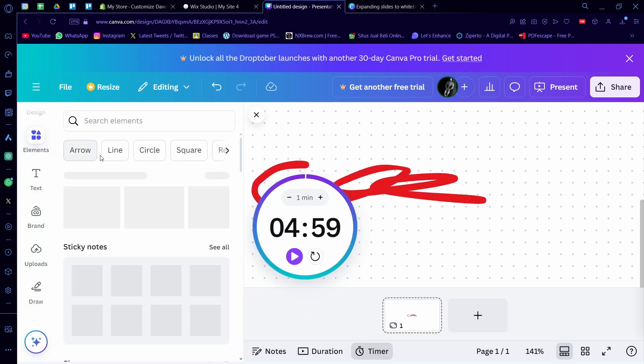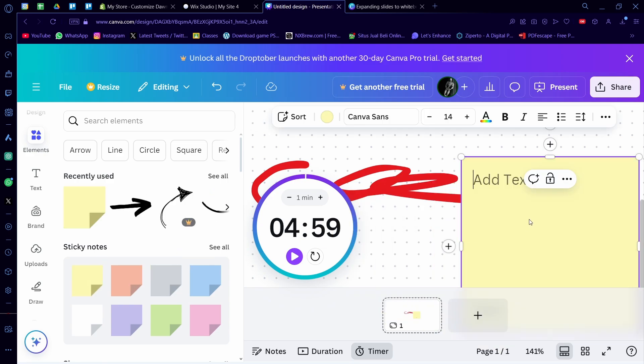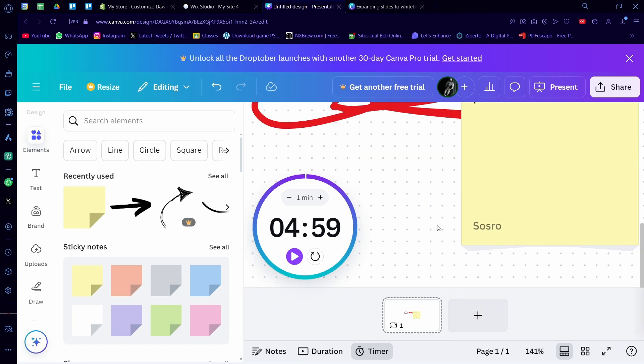Or you can also add elements here. Like you can add sticky notes here and you can type, like, please fix this or something like that. So something like that.